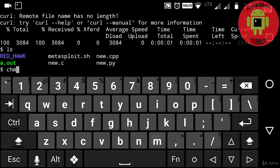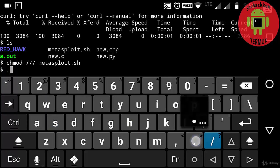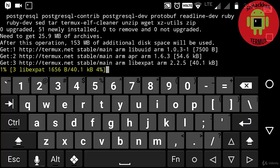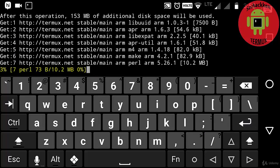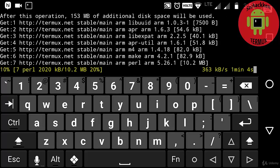Now getting the access permission by typing 'chmod 777 metasploit.sh', and next running the Metasploit file by typing './metasploit.sh' then pressing Enter. Now all the packages are getting installed — I am going to wait for a while.